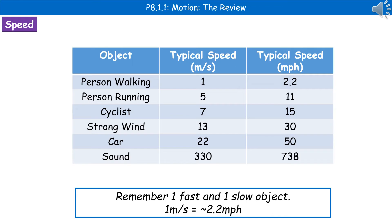This table covers typical speeds in a range of everyday situations, which you are expected to recall. I don't suggest memorising everything since these are estimates, but remember a couple of key ones. For example, a person walking is about 1 metre per second (2.2 mph) and a cyclist is about 7 metres per second (15 mph). Try to remember at least one fast and one slow object for reference in case they ask in the exam.